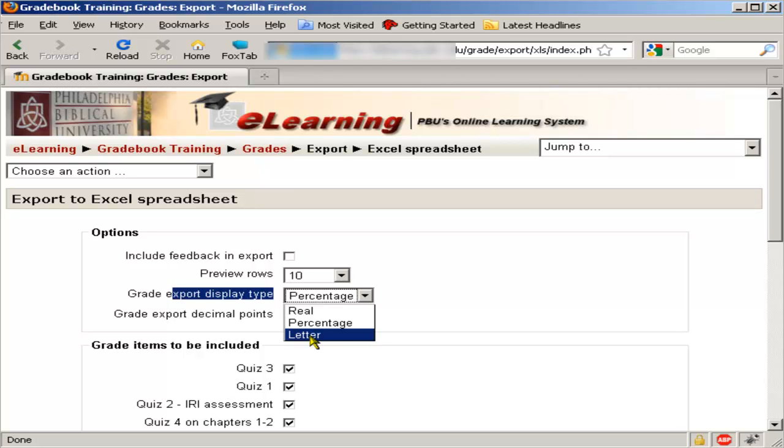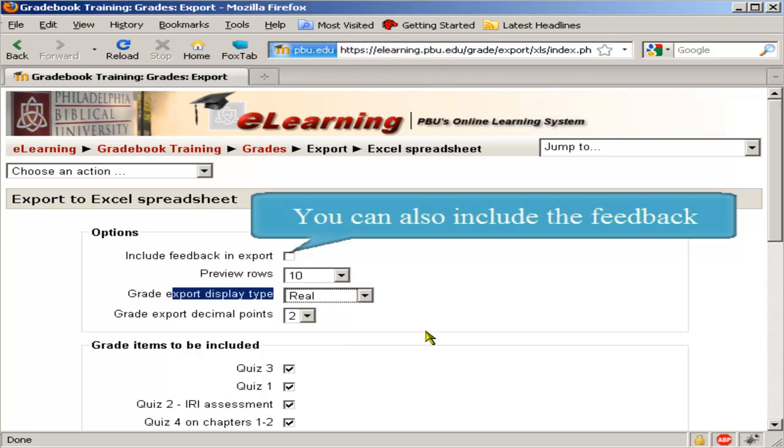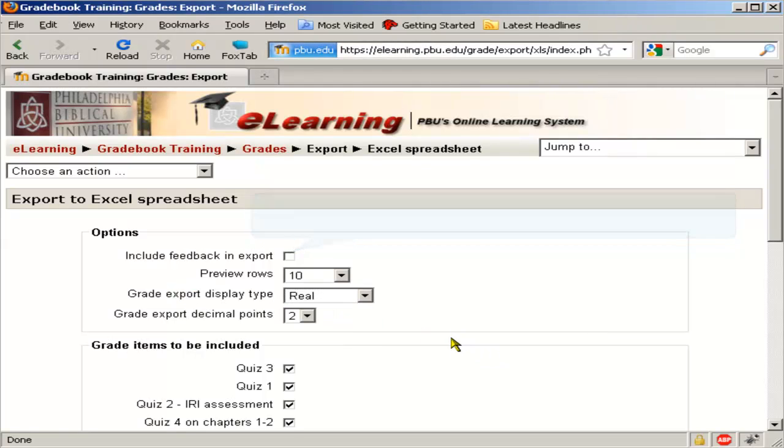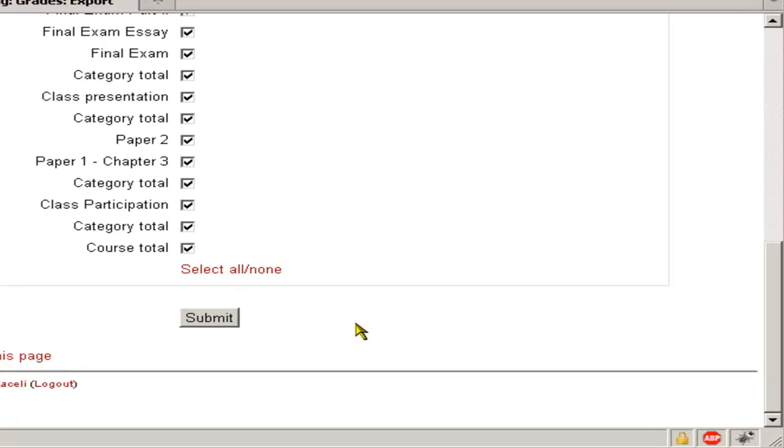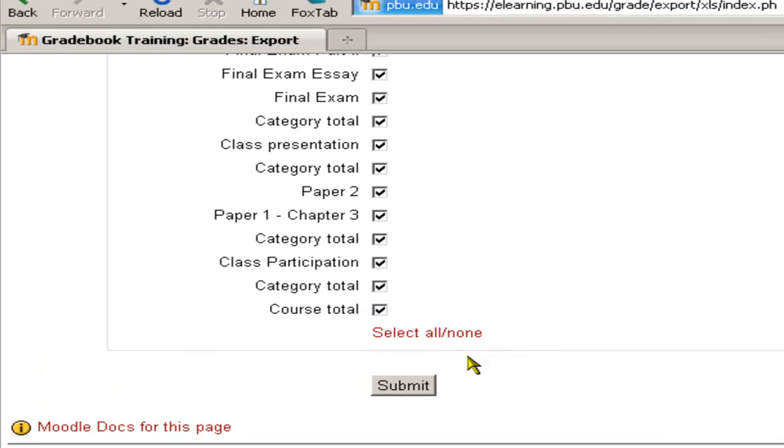You can't download both at the same time like it displays in the gradebook to show both the actual points and what grade letter it falls under. If I choose real here, it will download all the quizzes, exams, and assignments in this course. Then you click submit.